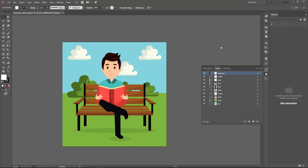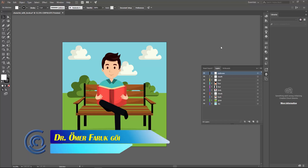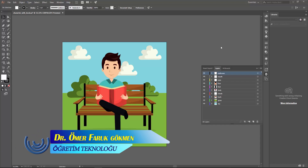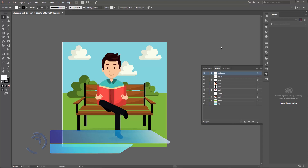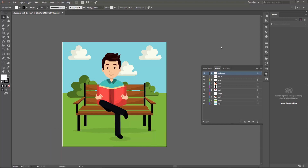Hello guys, how are you doing? I hope you are fine and everything is going well in your life. We are together with another wonderful tutorial today — we will make a motion graphic animation by means of Adobe After Effects.